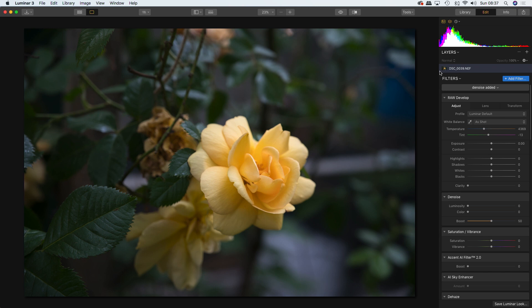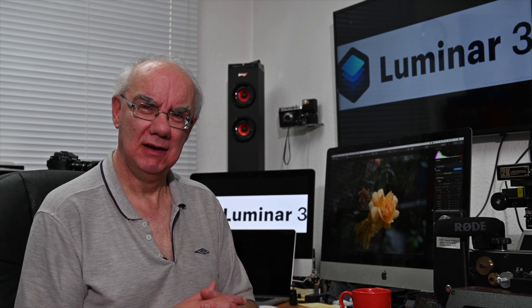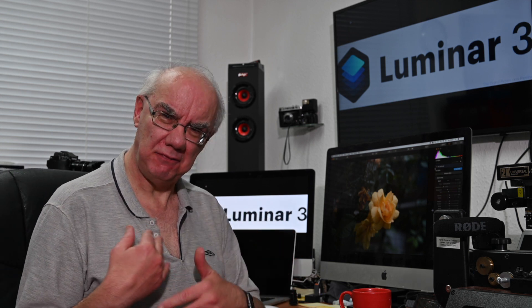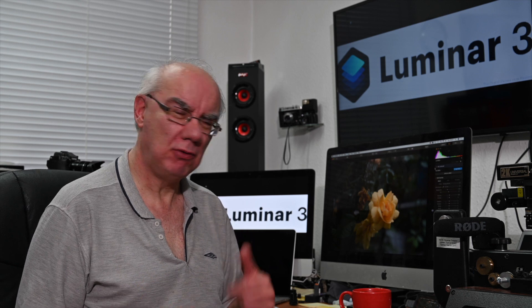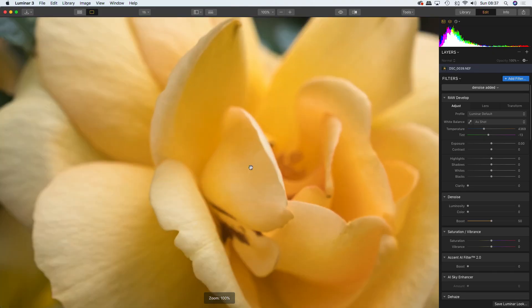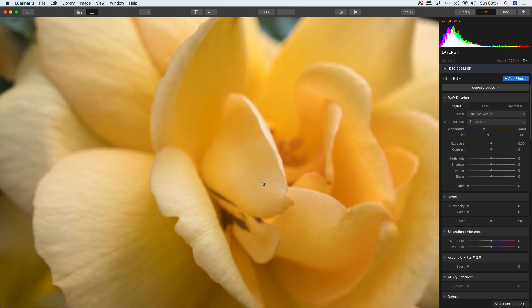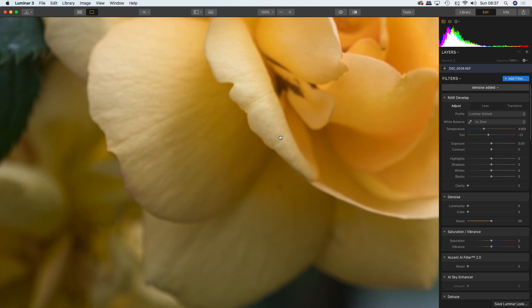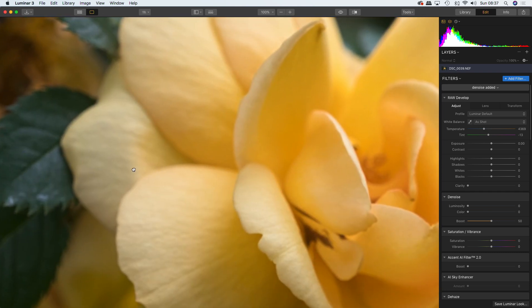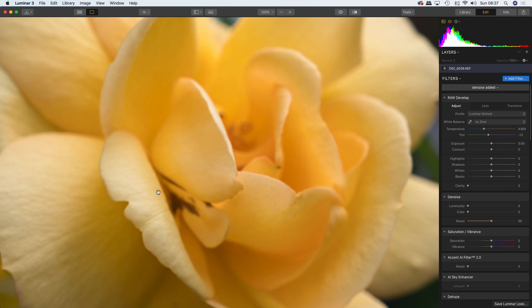I'm not terribly conversant with this software so I'm kind of winging it a bit, but I think I've used it enough to give you an idea of how good it is. To zoom in on an image, one click on the mouse will zoom in and you can pan around to see how sharp it is.